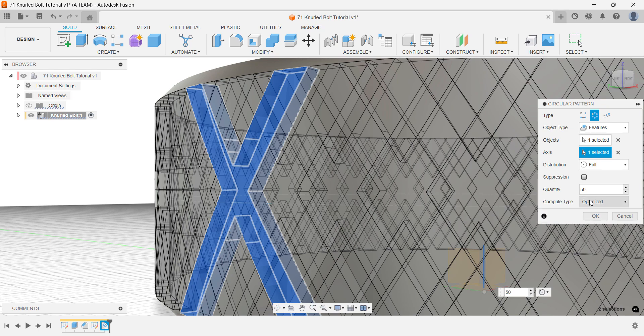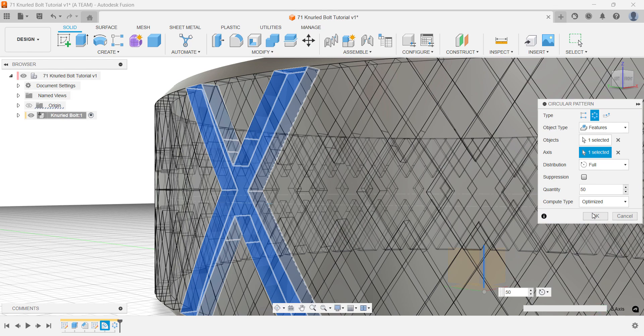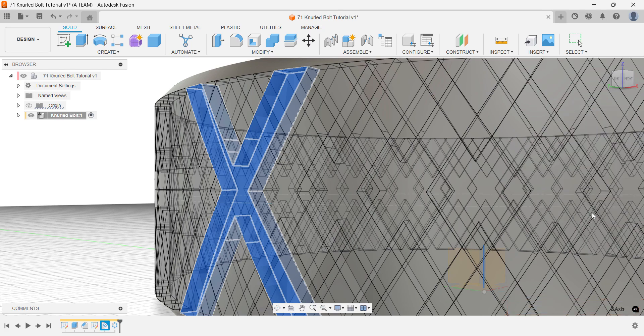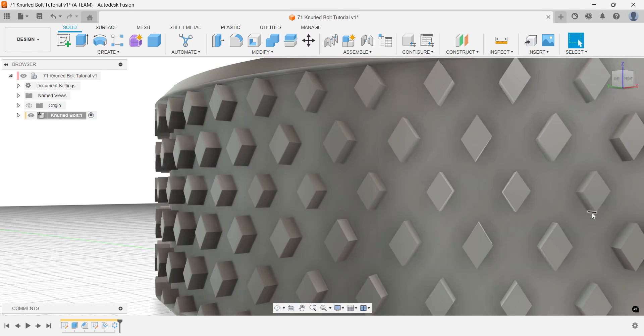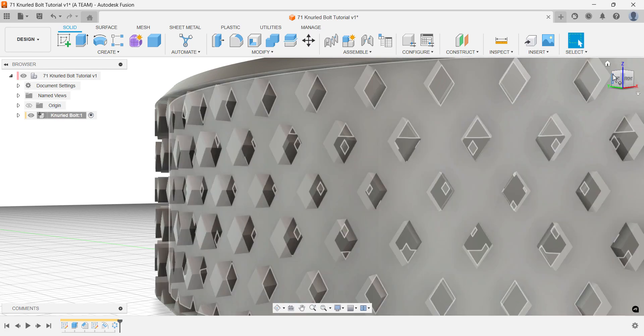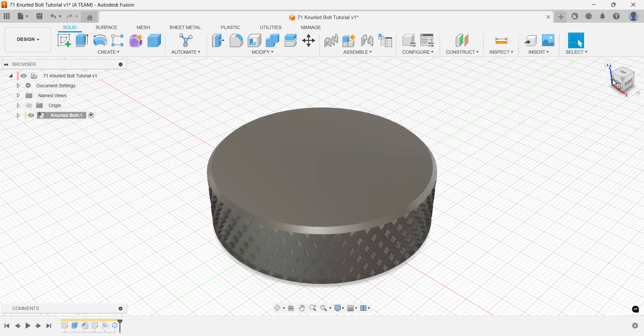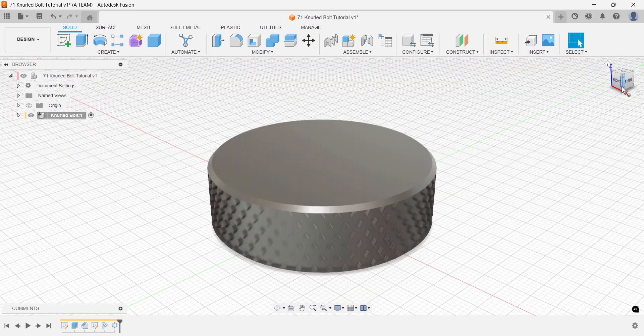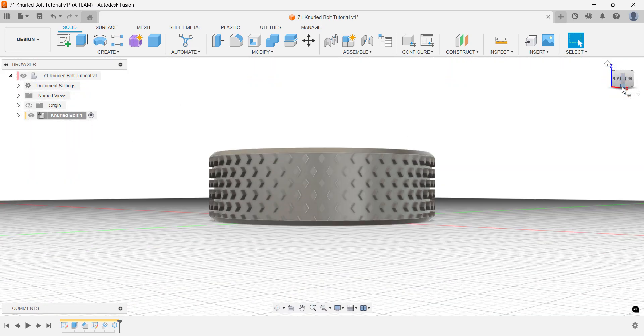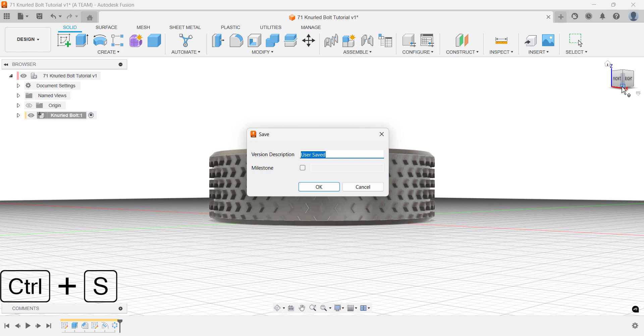Before running the calculation, it's smart to save your project. Complex patterns can be demanding and may increase the risk of a crash depending on your model's complexity and your computer's performance. As you can see in the bottom right corner, the calculation took a moment before the diamond pattern appeared. As mentioned, it's best to save before creating complex patterns, but since I forgot, I made sure to save right after instead.